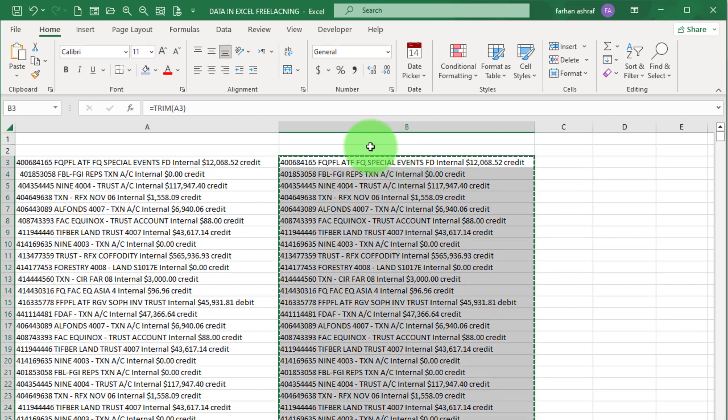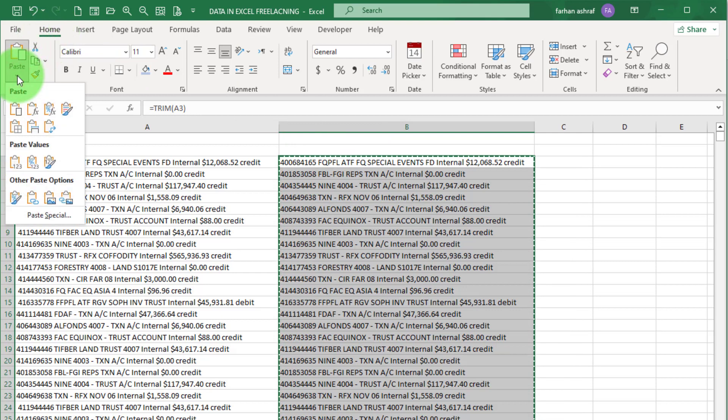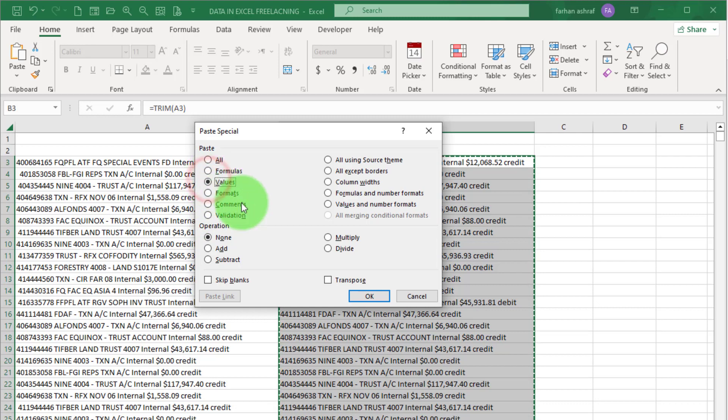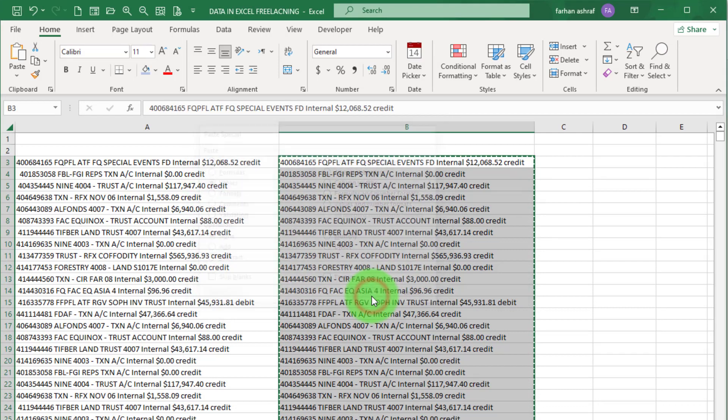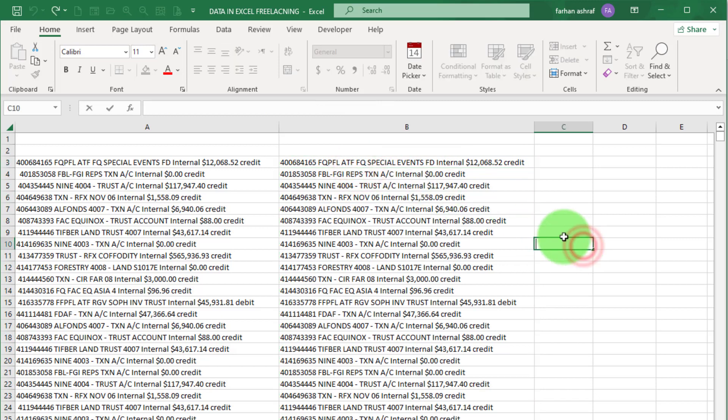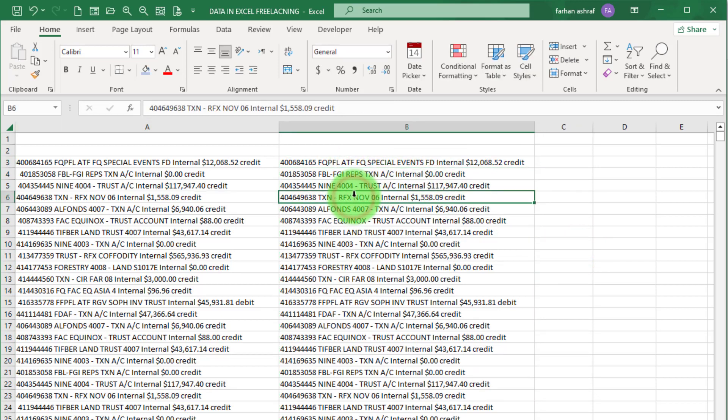Copy this data set and now go to Home tab and click on this drop down arrow and select Paste Special, and select Values and press OK. Now you can see formula is removed on our data set, only text is remaining.